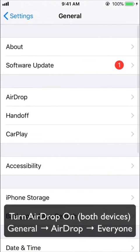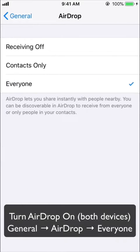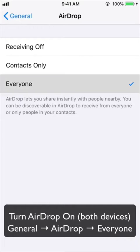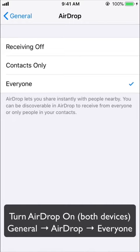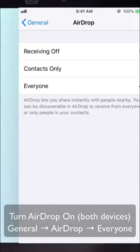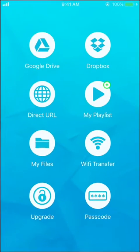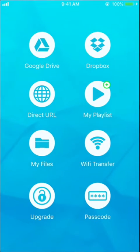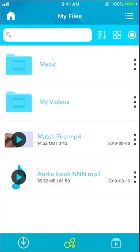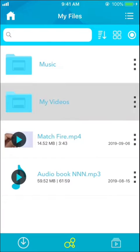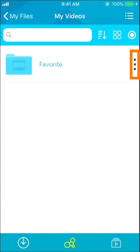Make sure to set AirDrop mode to 'Everyone' on both devices. As you know, all the data inside the app is stored in the My Files section. Now open the My Files section — on the right side of each file you'll see a three-dot button, which functions as the context menu.